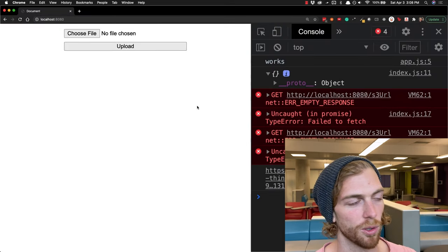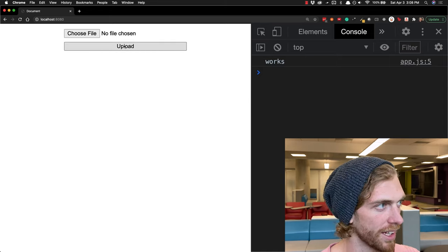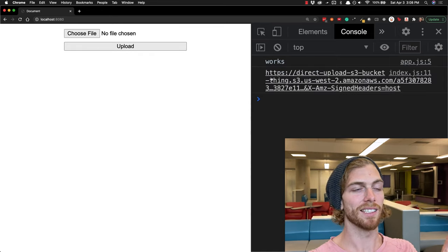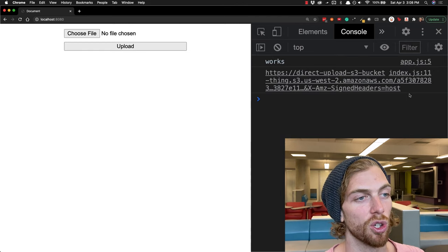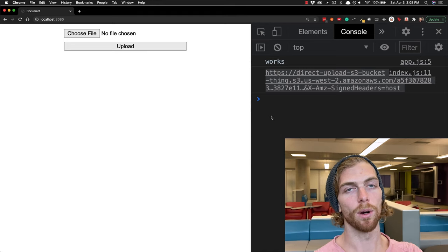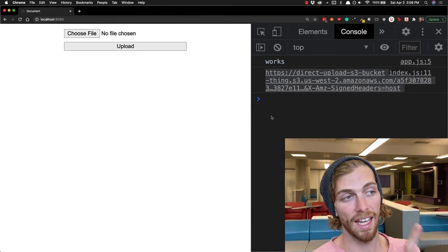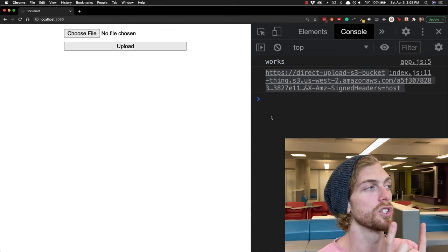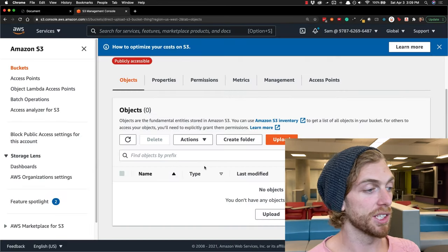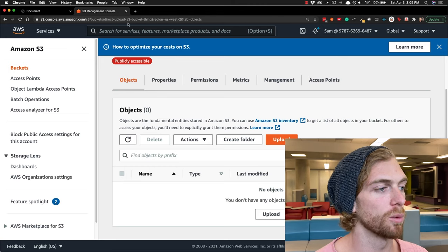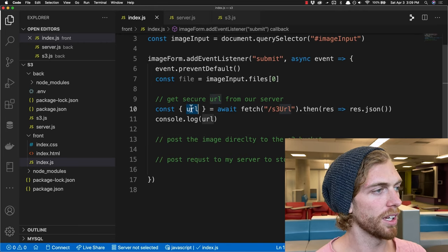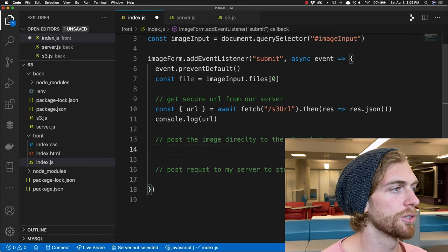If I refresh and click upload, it makes a GET request to my server, my server makes a secure connection to the S3 bucket to get a secure URL, and that secure URL is returned. Now my client needs to take that URL and make a PUT request to the S3 bucket using it to store the image — currently there's nothing in the S3 bucket, so if this goes well we should see an image appear there.